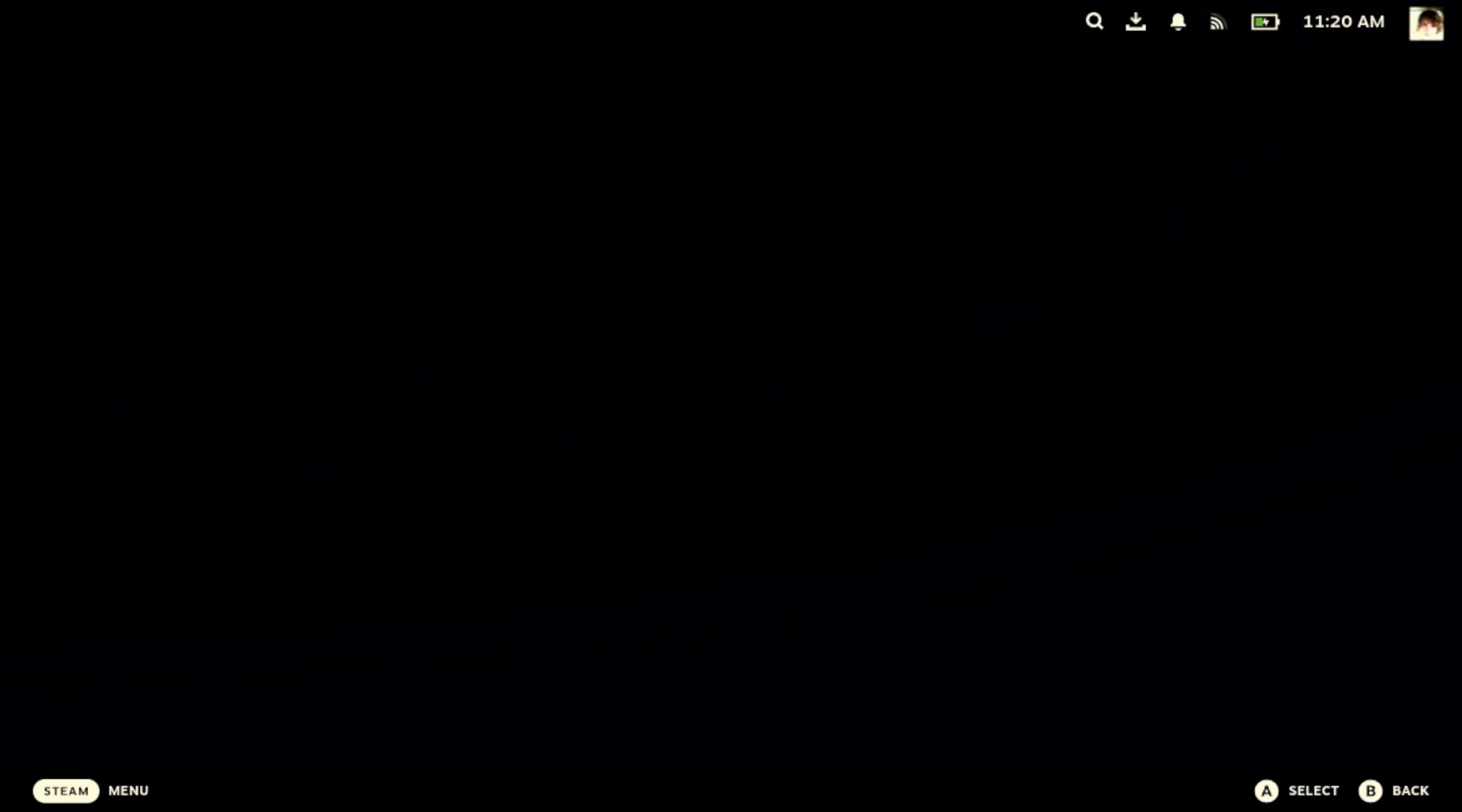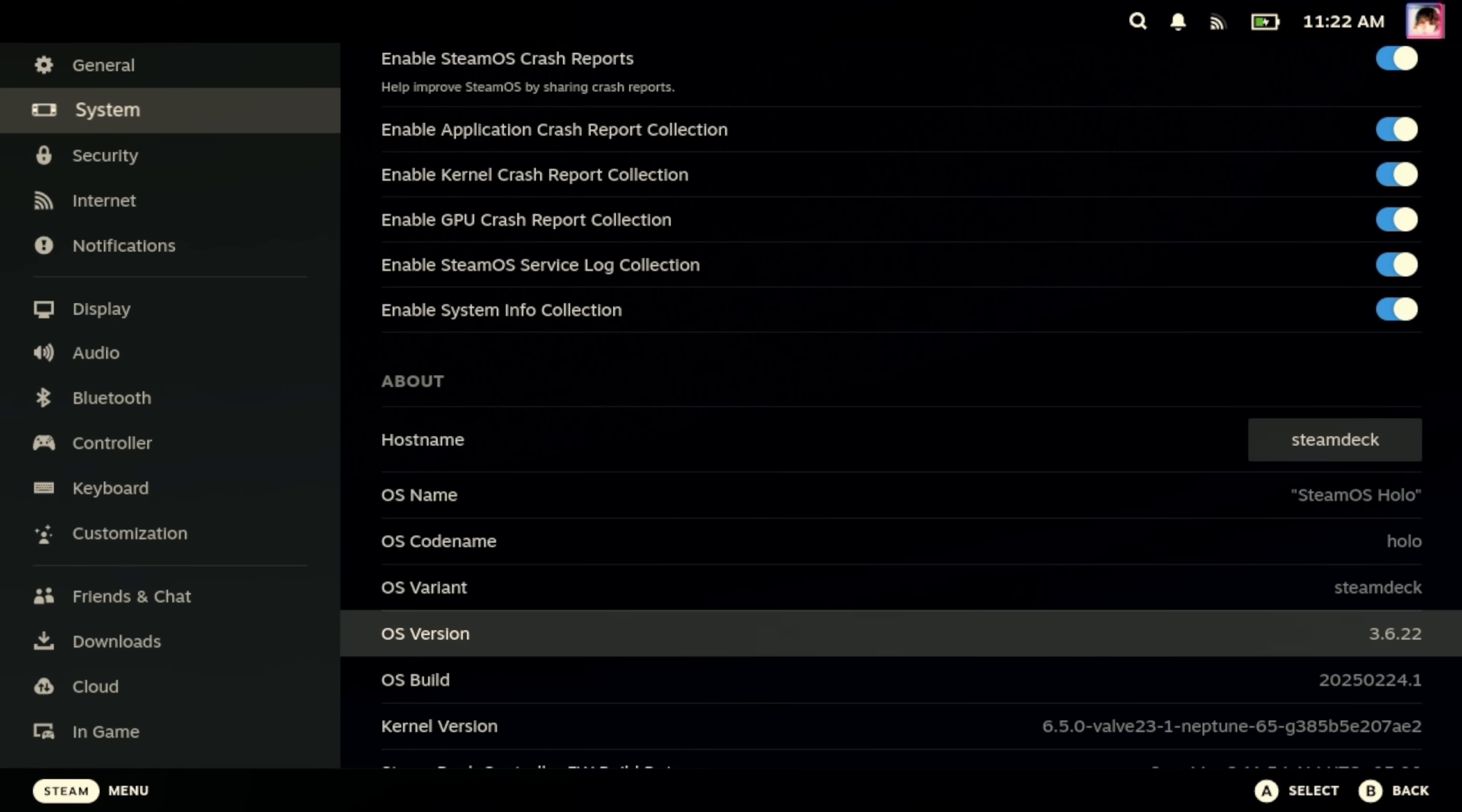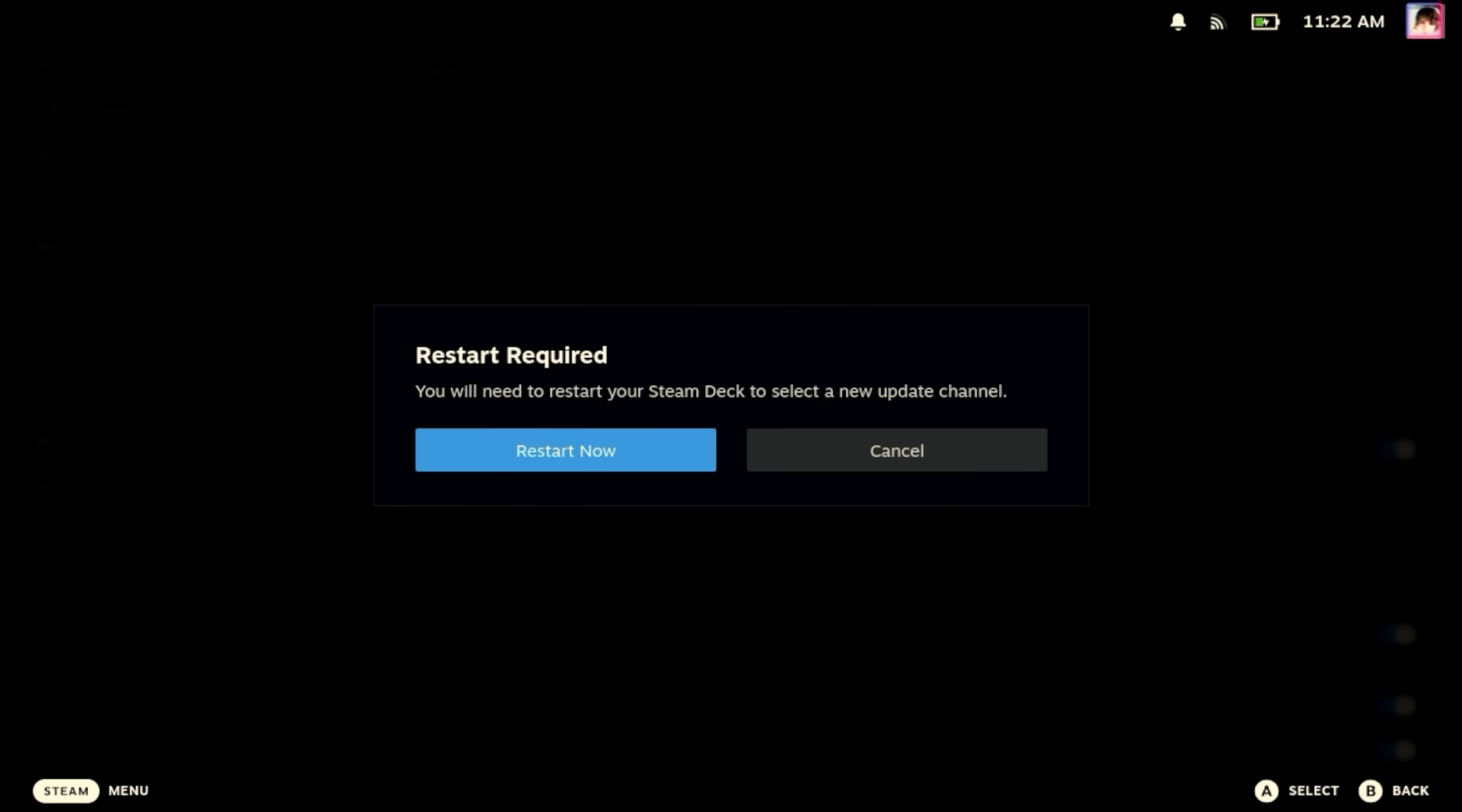It's been four minutes now. So now if we go... Why is it saying beta? I wanted the preview channel. We can see we're on the wrong version. 3.6.22. We want 3.7.0. So we're going to go ahead and switch to preview. I don't know if I switched to beta on accident.